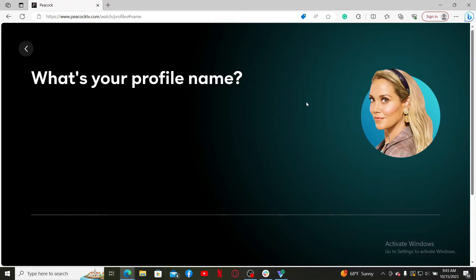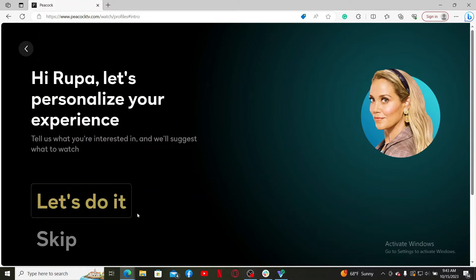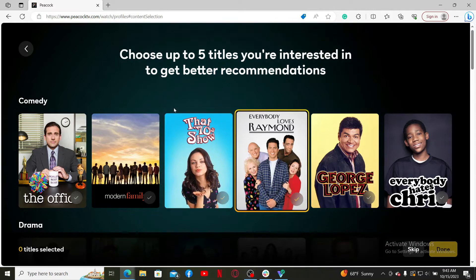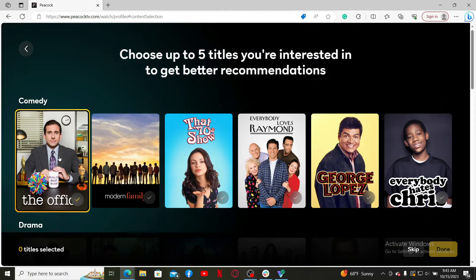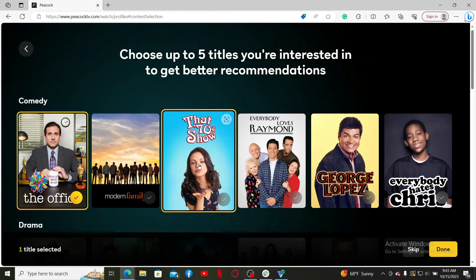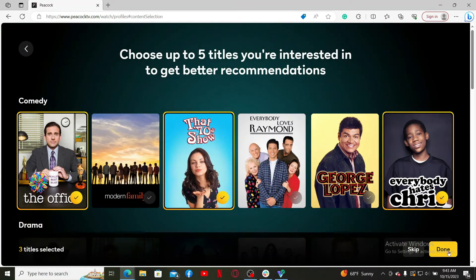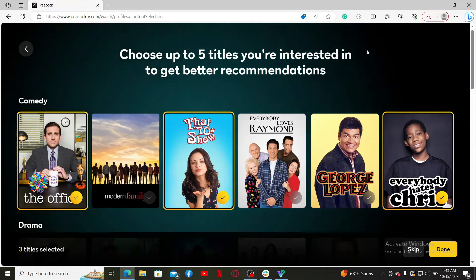On the next page, type in your profile's name and click Next. Now click on the 'Let's Do It' button and select the titles you are interested in from the display. After you are done, click on Done.